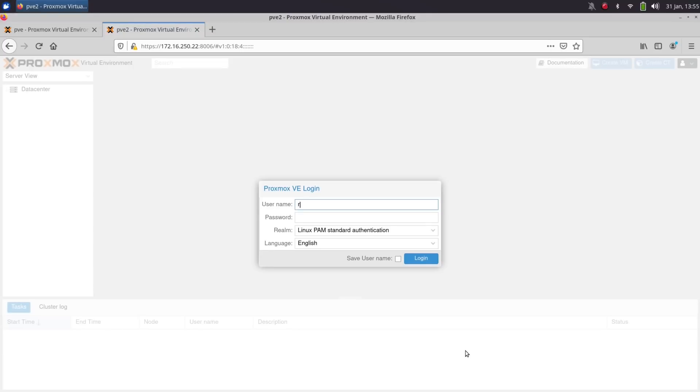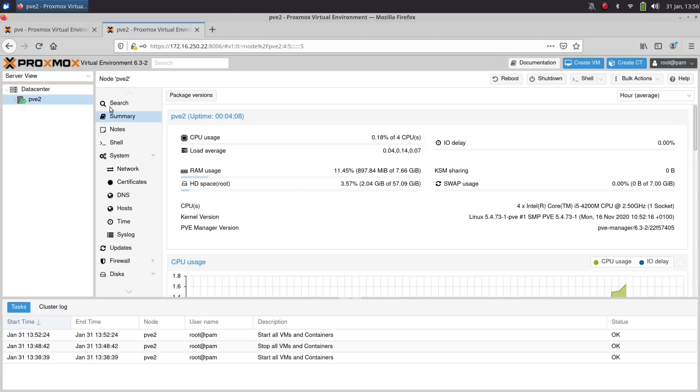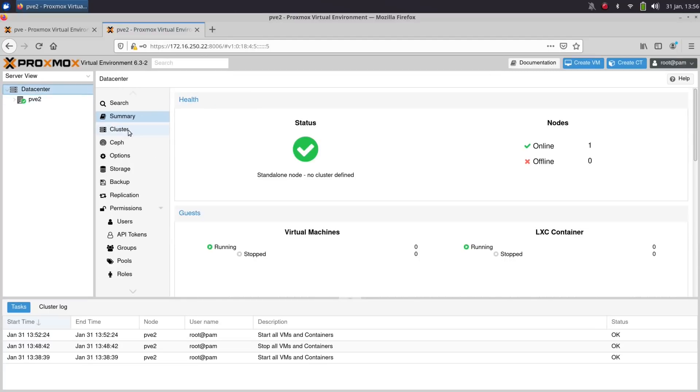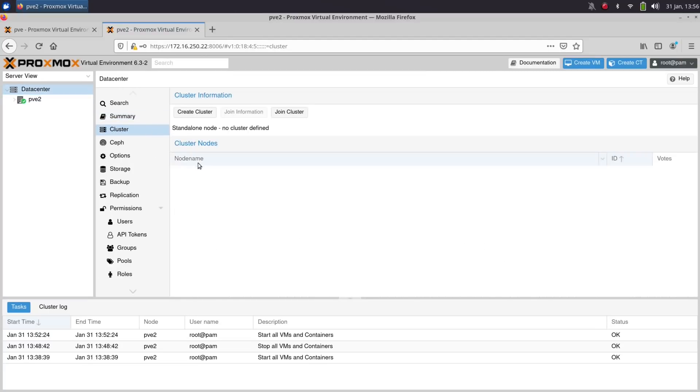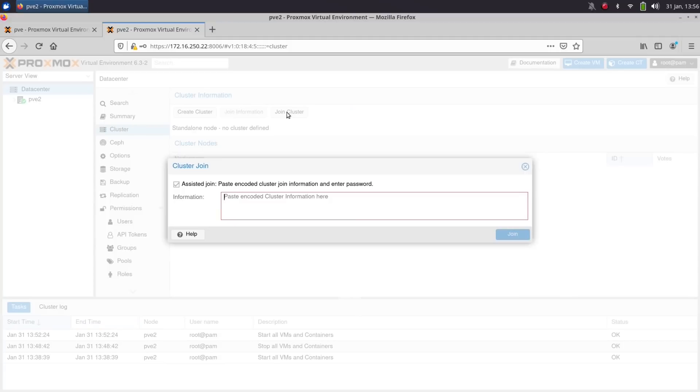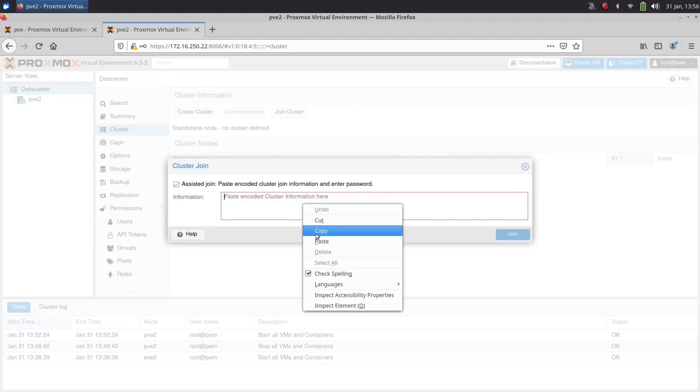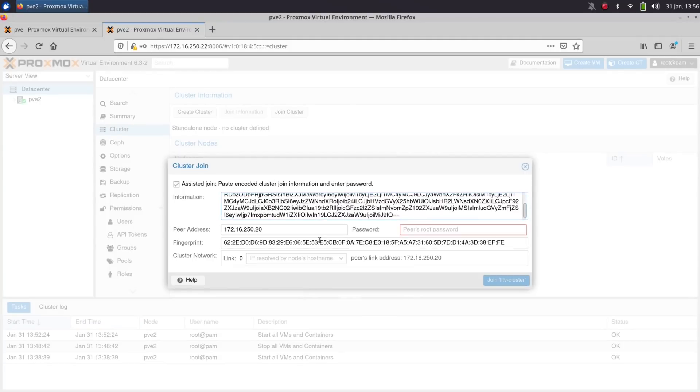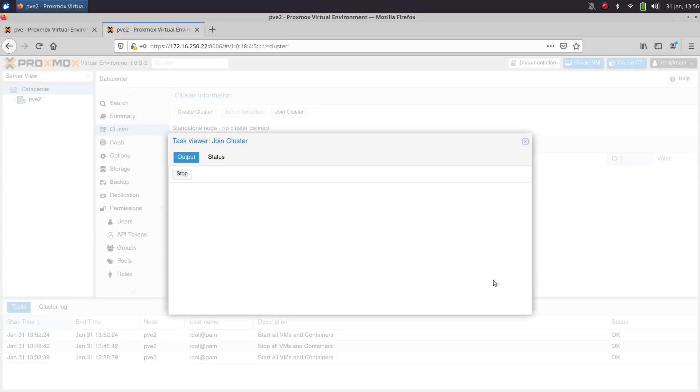Next, you log into the web console of your other server. Again, click on data center and then cluster like you did before. But this time, click on join cluster rather than create cluster. Then you paste the information into the box, type in the password of your server, and then click join.